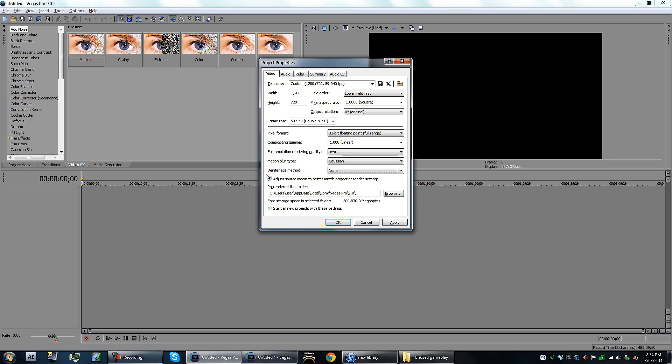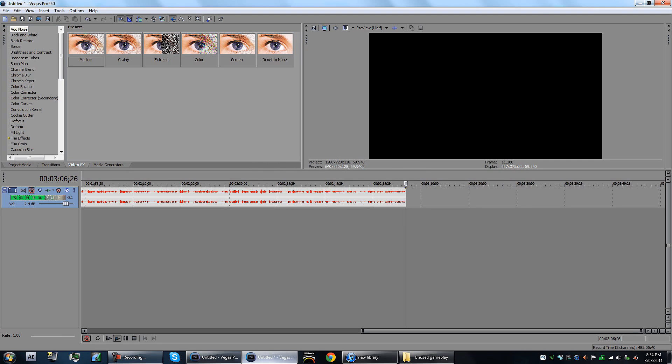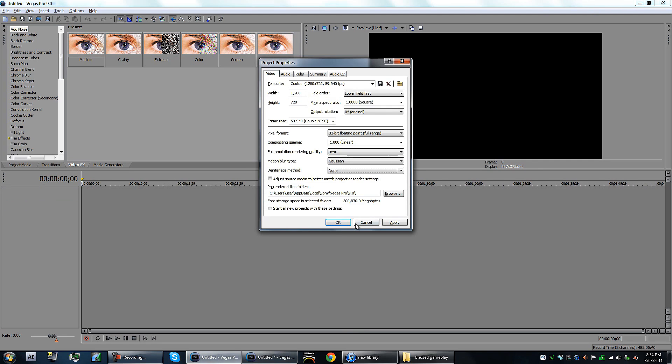You want none on deinterlace method. This one here that says adjust source media to better match project or render settings, you want that off. That is another big one. This is just where you want to put your pre-rendered files.